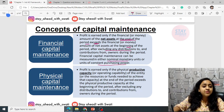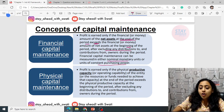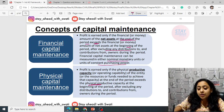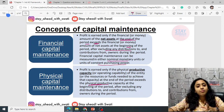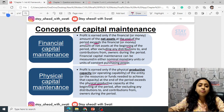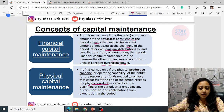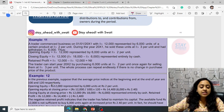Physical capital maintenance means maintaining the purchasing power capacity. Profit is earned only if the physical productive capacity of the entity — or the resources needed to achieve that — at the end of the period exceeds the physical productive capacity at the beginning.